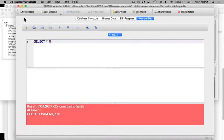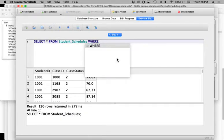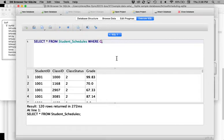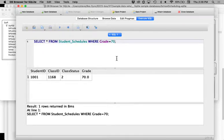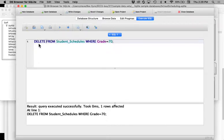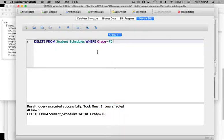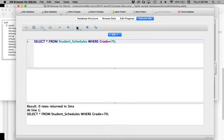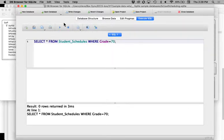Let me show a quick deletion example that works. I can unenroll a student from a class by deleting a row: SELECT * FROM student_schedules WHERE grade = 70 — there's one enrollment where the student got a grade of 70. I can delete this enrollment by just changing SELECT * to DELETE. It says zero milliseconds, one row affected. Now when I SELECT * FROM student_schedules WHERE grade = 70, I get no results. That saved to the file immediately.